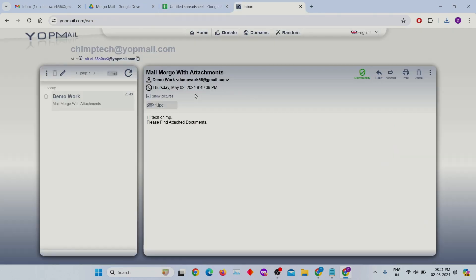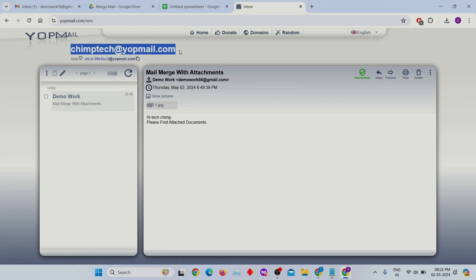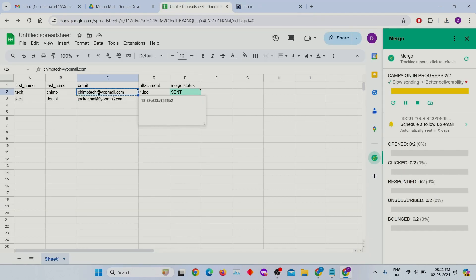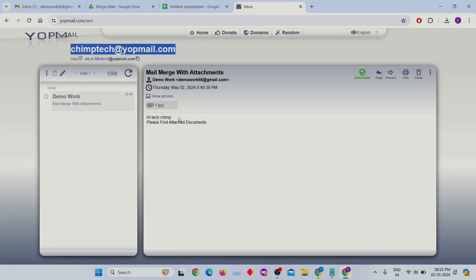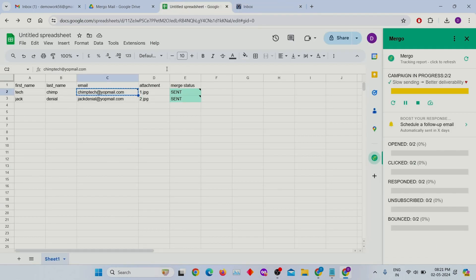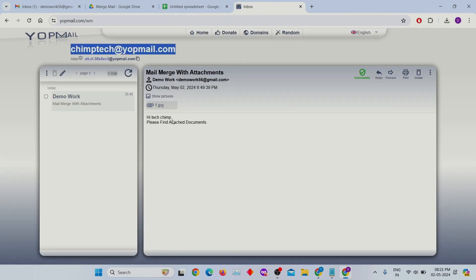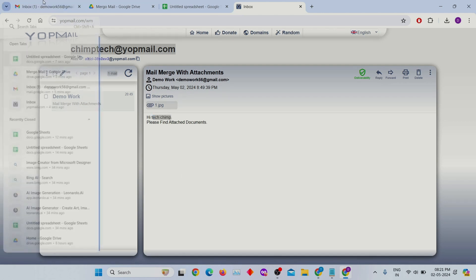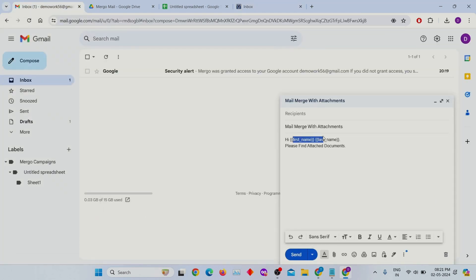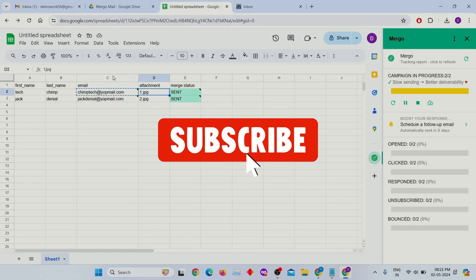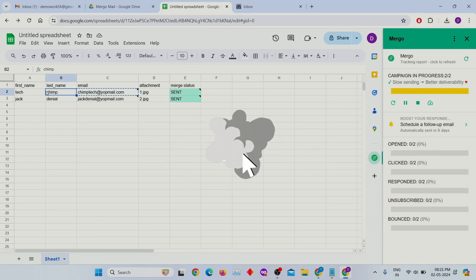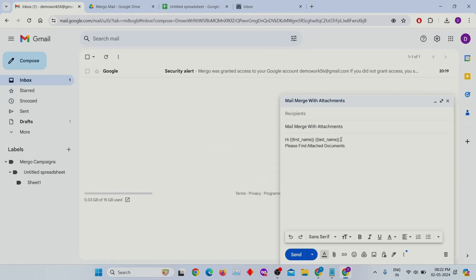Let's go to the email and check it out. You can see that the email we mentioned in the spreadsheet has been received. The attachment 1.jpg which we mentioned in the sheet is also received here. The first name and last name that we mentioned in the draft email are dynamically fetched. You can also use this method to send bulk emails with attachments.